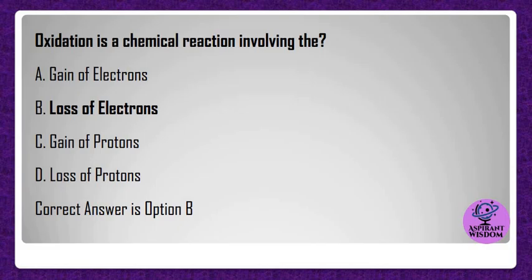Oxidation is a chemical reaction involving the? A) Gain of electrons, B) Loss of electrons, C) Gain of protons, D) Loss of protons. Correct answer is option B.